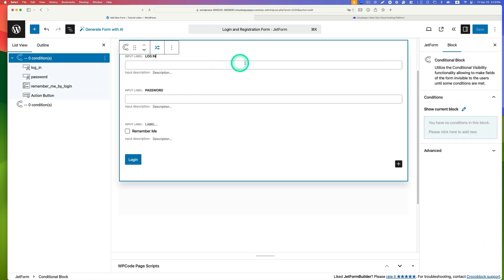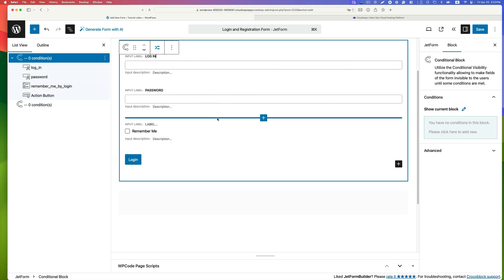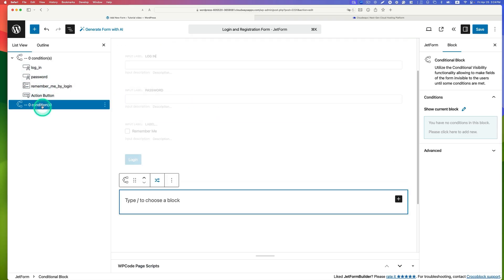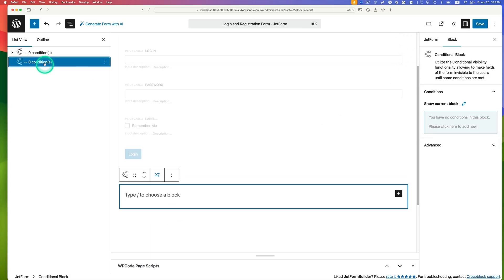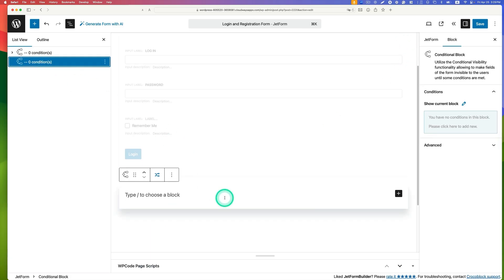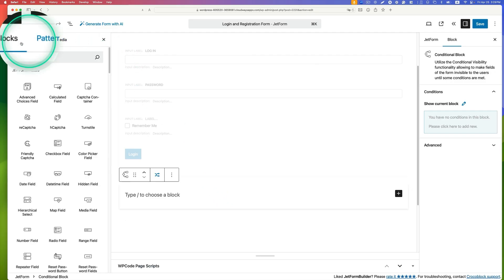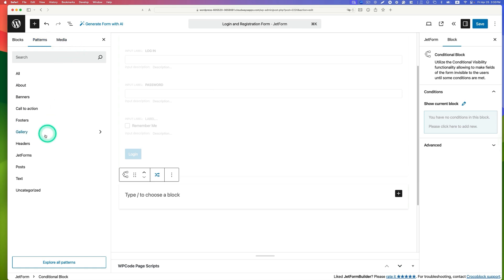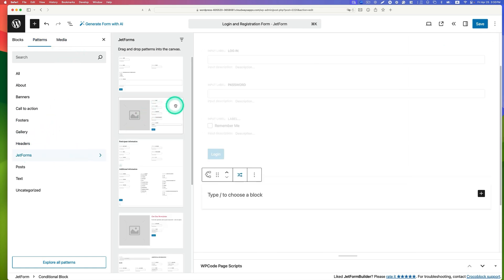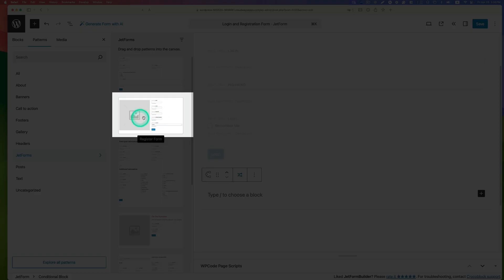Now the first conditional block with the login form layout is complete. The change render state button will be added later. Move on to the second conditional block to create the registration form. Instead of building from scratch, go to patterns, then JetForm — there is a pre-made registration form. Bring that in.